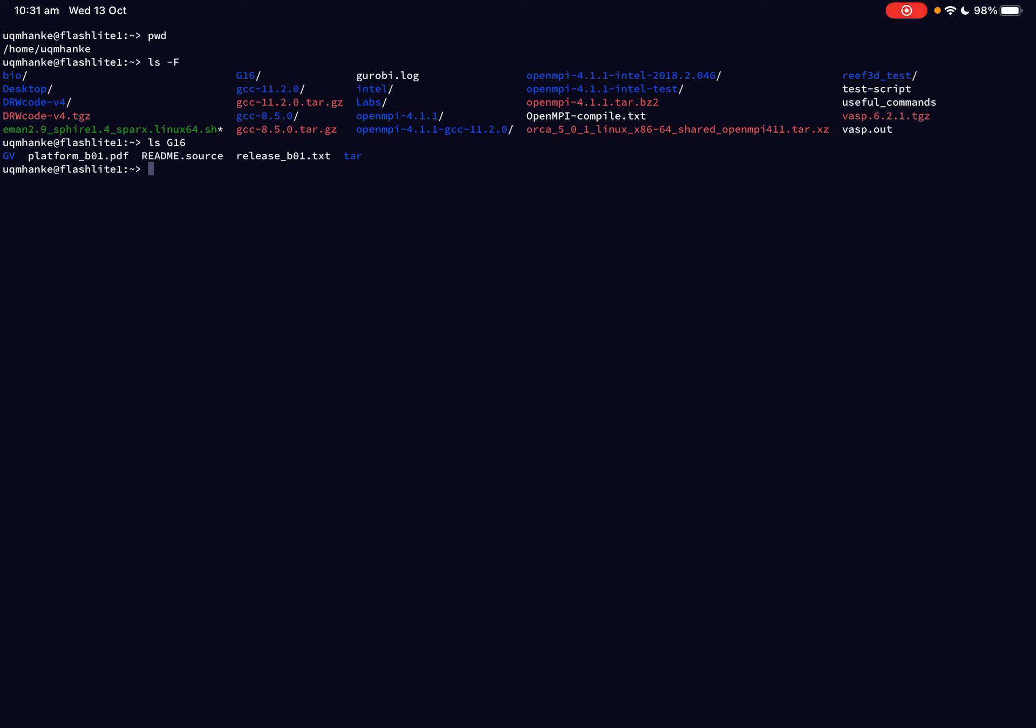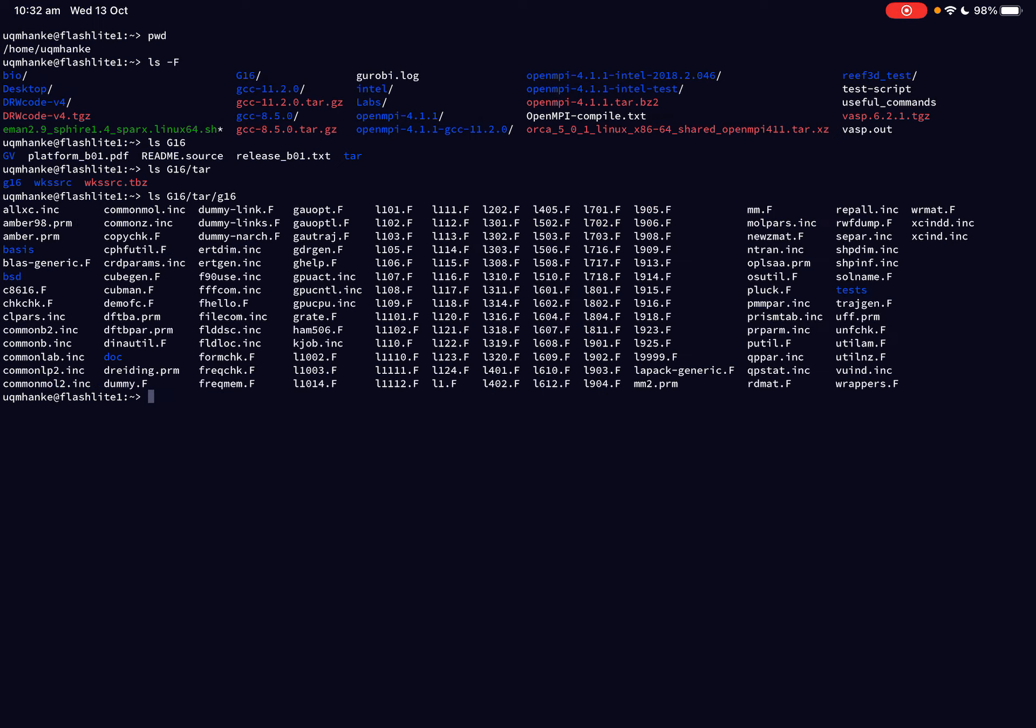And I can spin this further. I can go LS G16 and then use the TAR directory and see what's in there. And so there's further directories and an archive. And so I can spin this even further and I go LS G16 slash TAR slash, let's have a look on the little G16 and see what's in there. And so you can take this as far as you like, as far as there's directory for you to look at. So you can use the LS command to look what's in your current working directory and you can use it to look further into these directories that are presented to you.